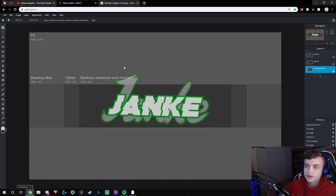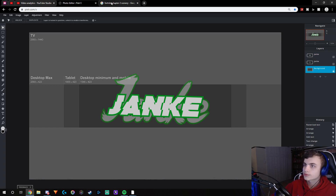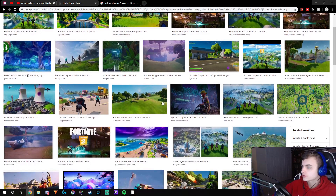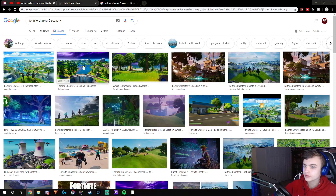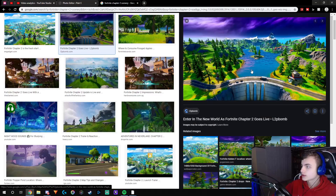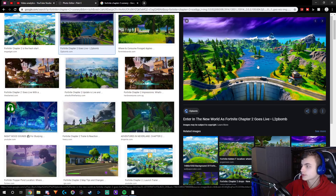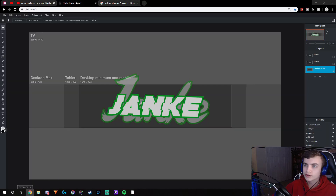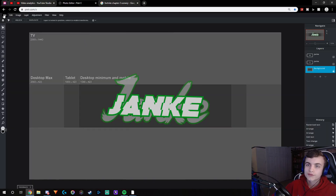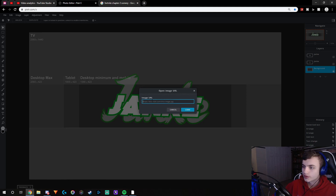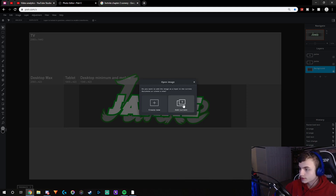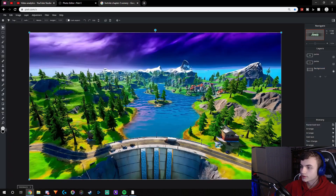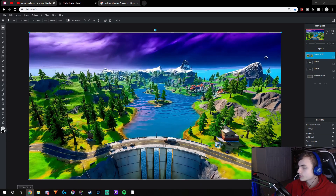The next step is to add your background. I'd recommend going up here and searching 'Fortnite Chapter 2 scenery.' You'll get a bunch of different sceneries. For this video I'm going to use this one because it looks clean and basic. Right-click and copy the image address, go back to Pixlr E, go to File > Open Image URL, paste it in, and click Add Current — and there it is.